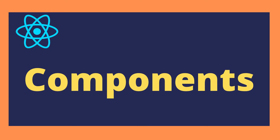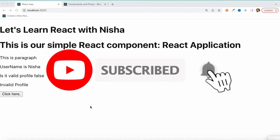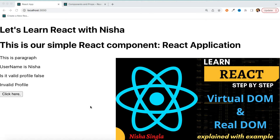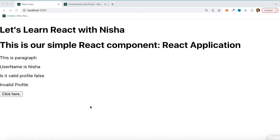Hello everyone, welcome back to my channel. I'm Nisha Singhla and in today's session we are going to talk about one of the important and core concepts of React — components. Before starting, please make sure you have visited my previous videos where I talked about how virtual DOM works in React and how you can set up your React project using the Create React App tool. Links are in the description.